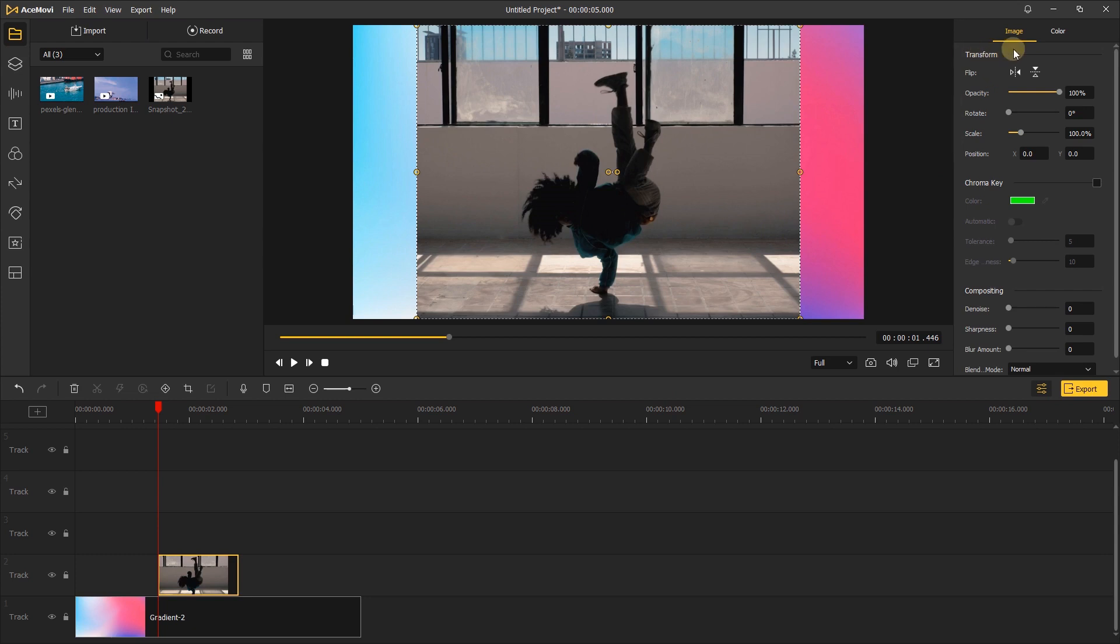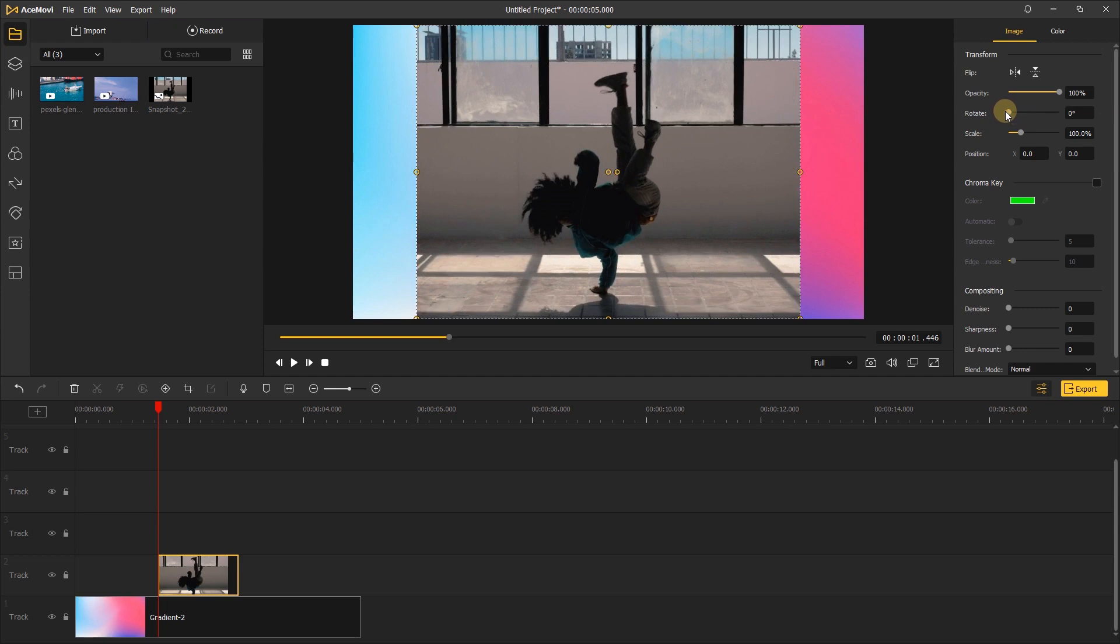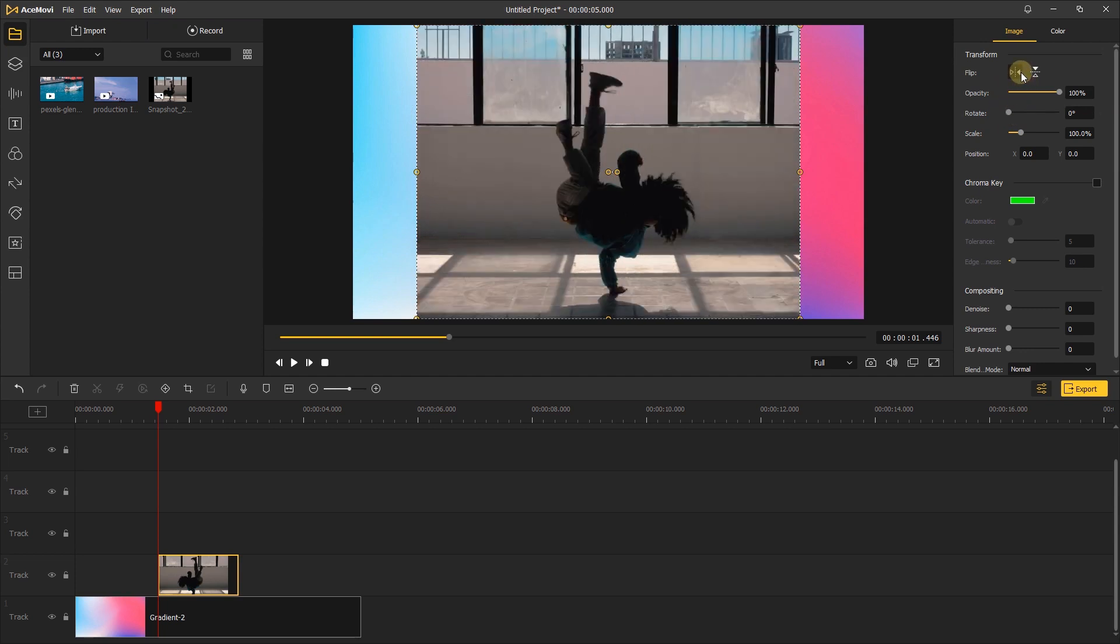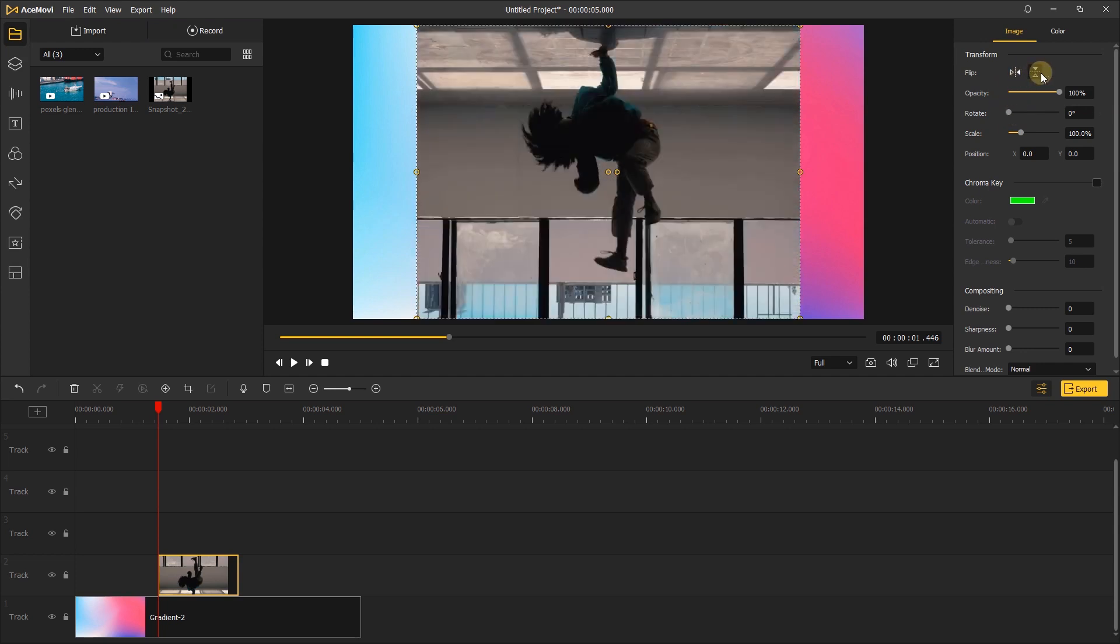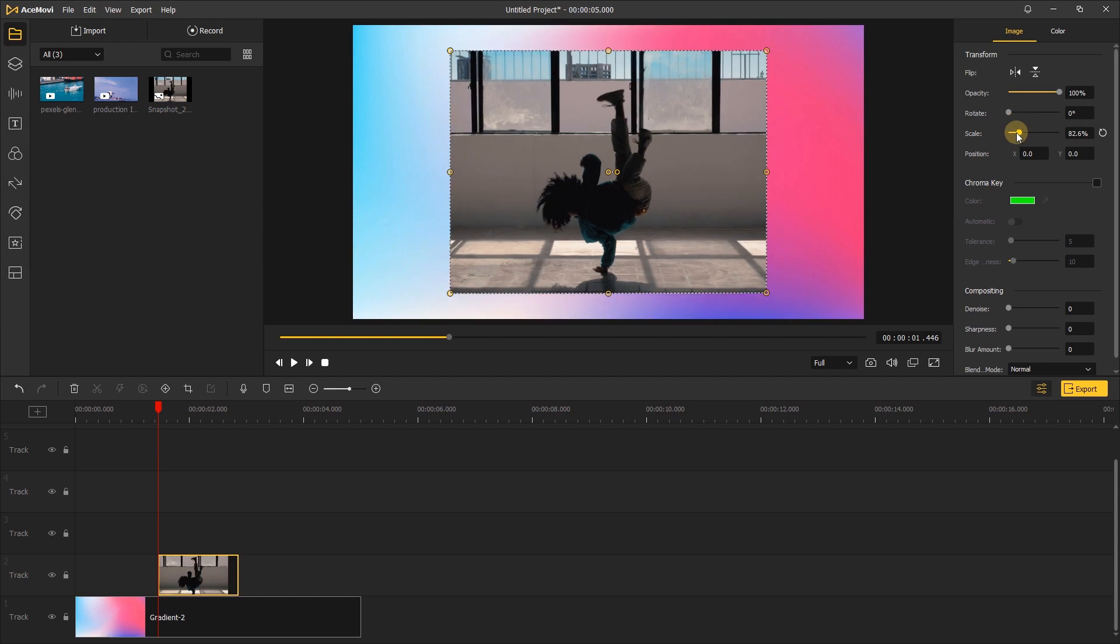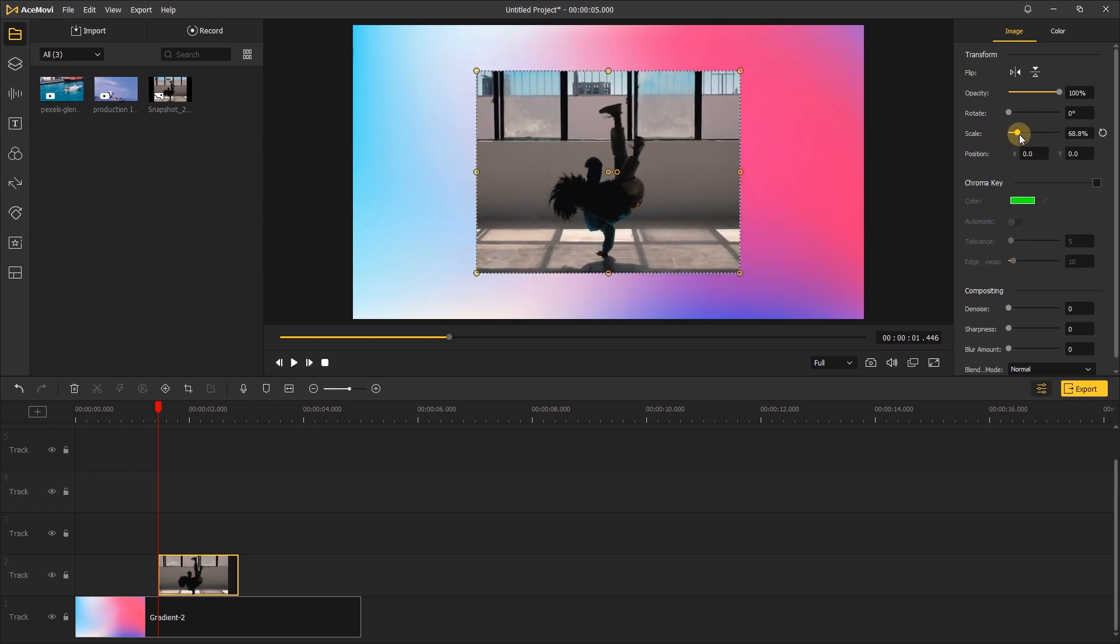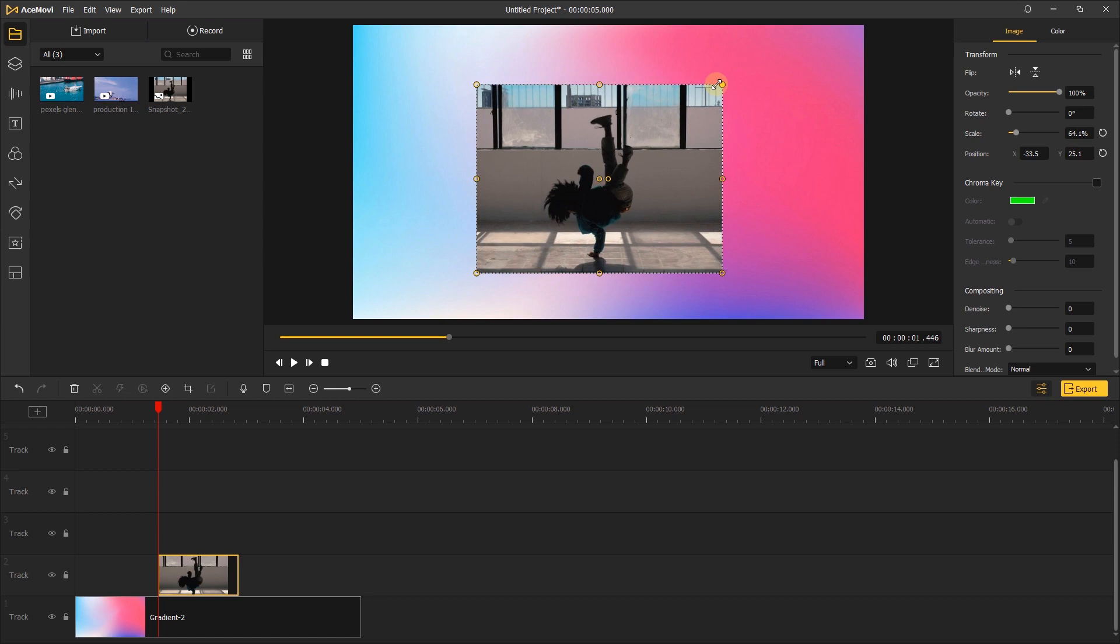In the transform menu, you can rotate your picture with the rotate slider, flip it horizontally or vertically with the flip buttons, change the scale with this slider, and change the position with the X and Y boxes. Let's bring down the scale and position the image where we want it by dragging it on the preview window.